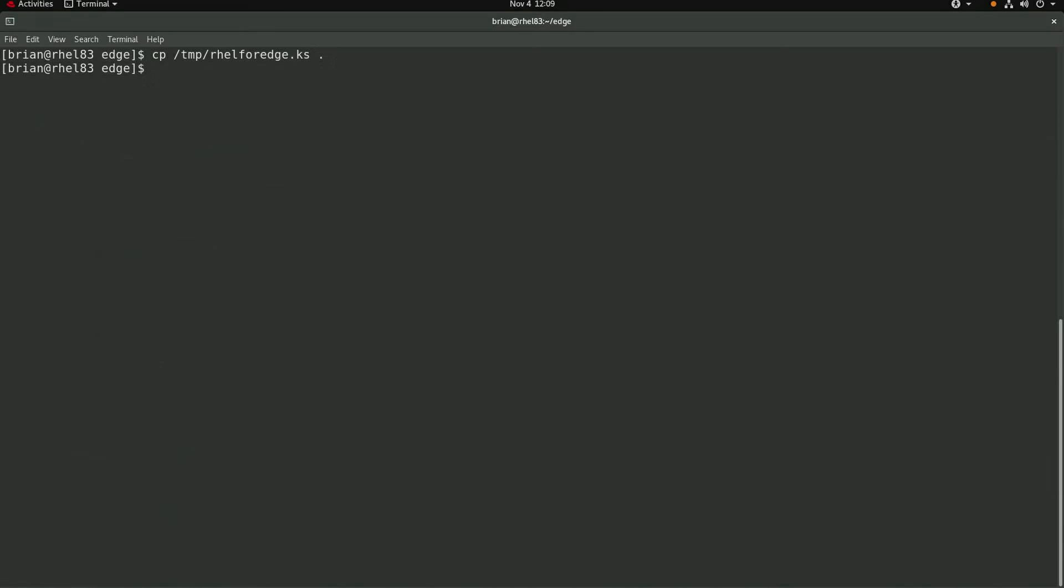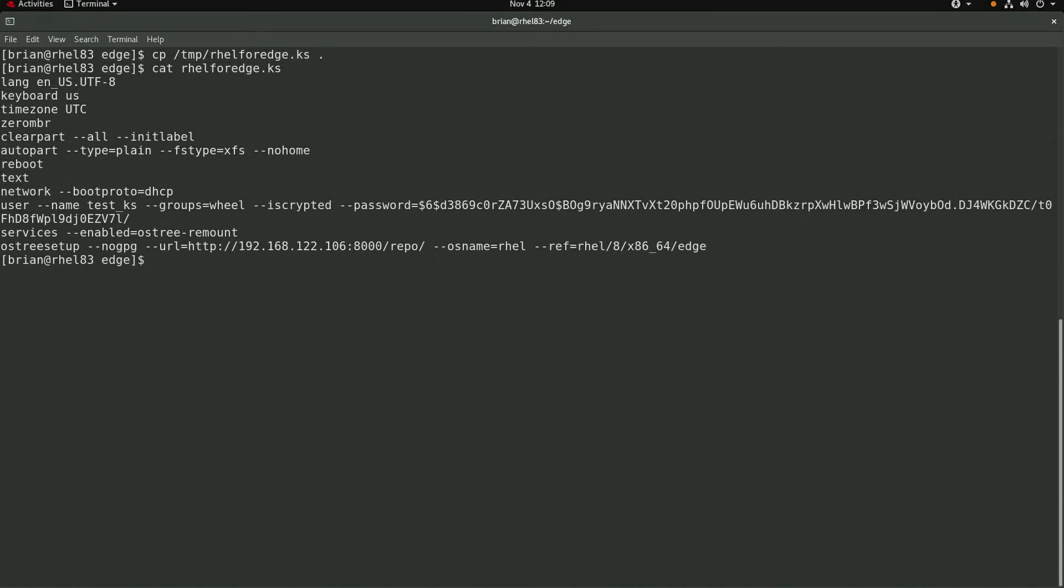I'll need to use a kickstart file when building my RHEL for Edge host. I'm using this basic kickstart file. It will create a new user named test underscore ks. And it also has an os tree setup line that refers to the ref name for my image as well as a URL that the image is available at.